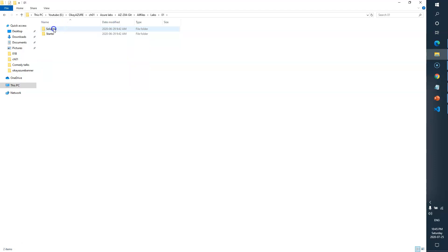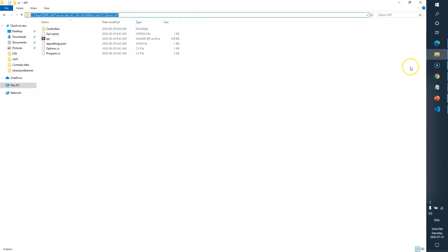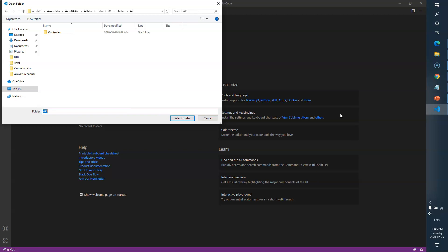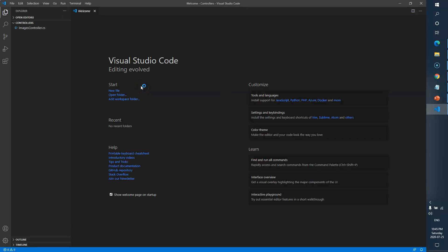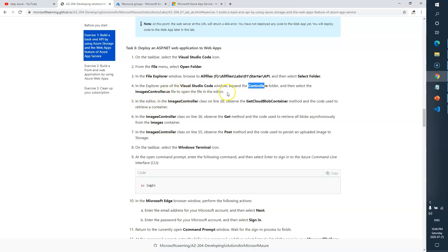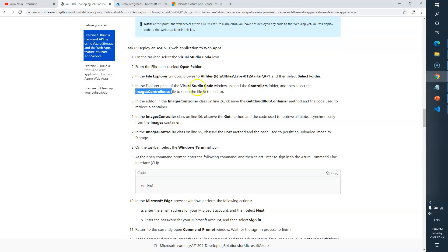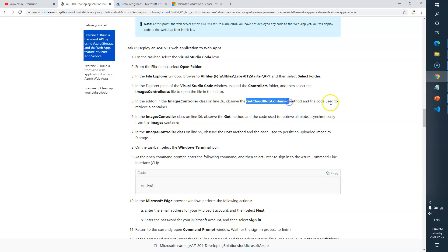We need to go to the path lab01 > starter API > controllers. So I'll go back to VS Code, File > Open Folder, and put the path here — in the controllers folder, select folder. Here is ImageController.cs. The task says to select the ImageController.cs file and open it. This is how our code looks.